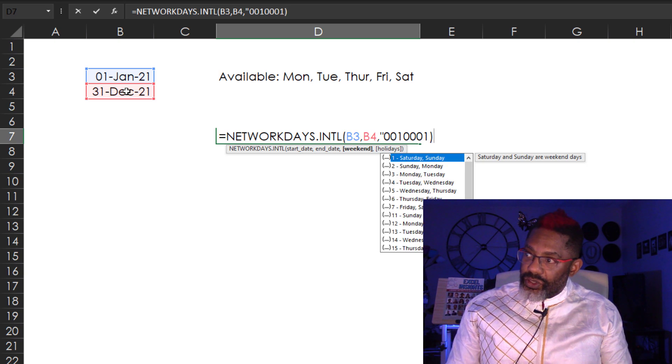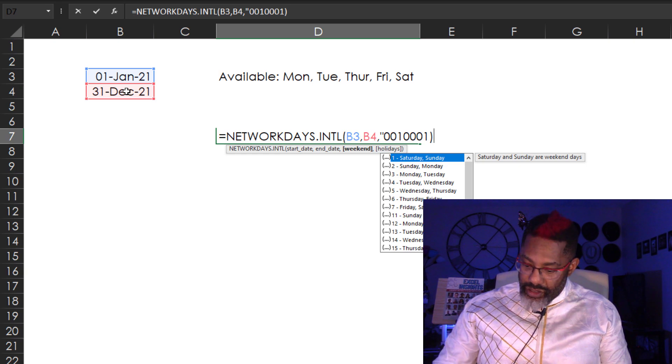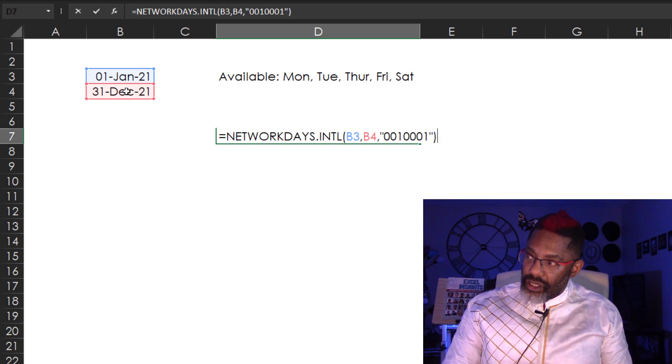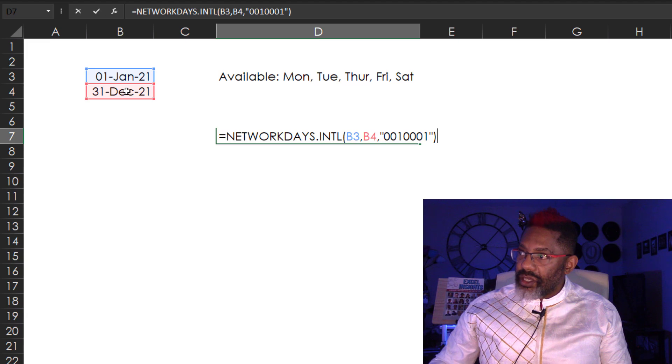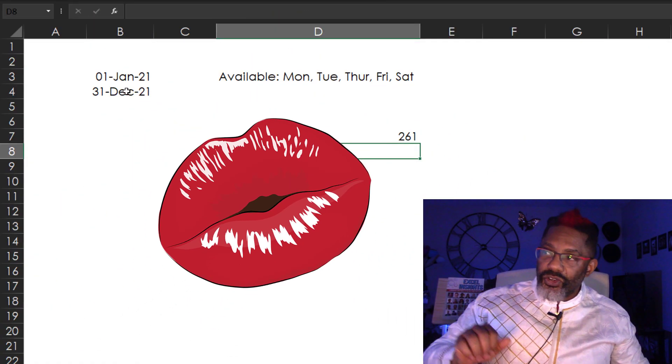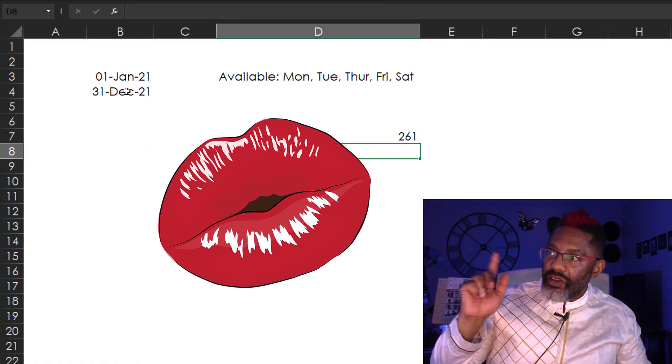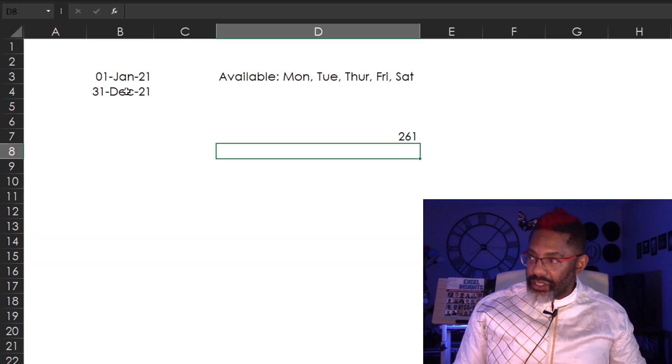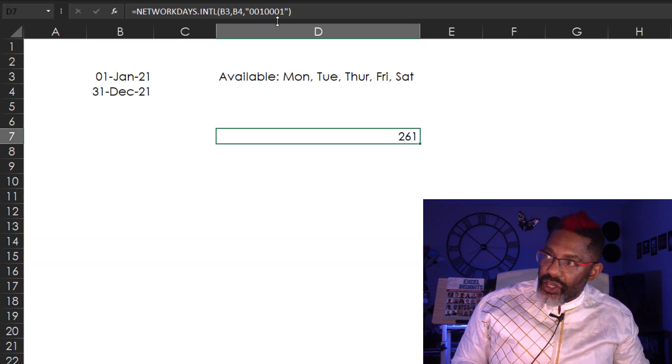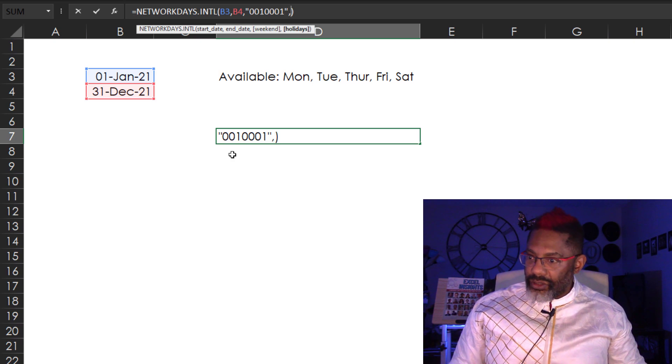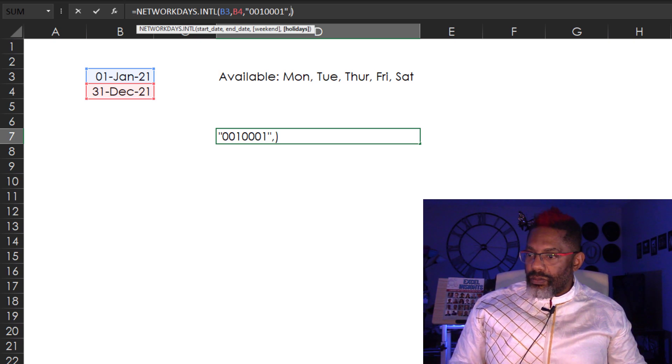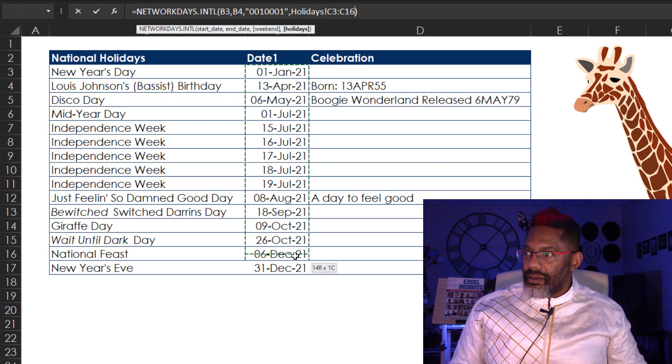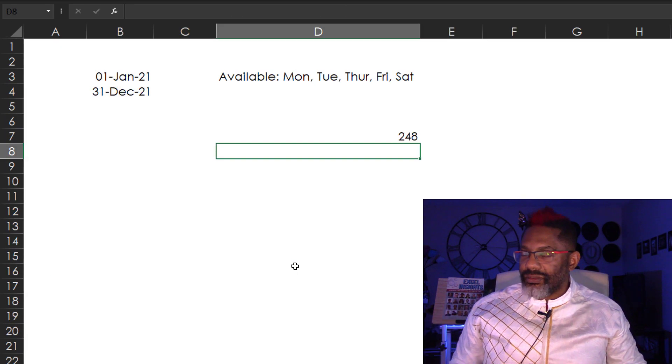Close parentheses. Nope. We've got to do the double quote and then close the parentheses. Enter. 261 days given that availability. And then we got to consider the holidays. Go back, comma, grab them all. Enter.